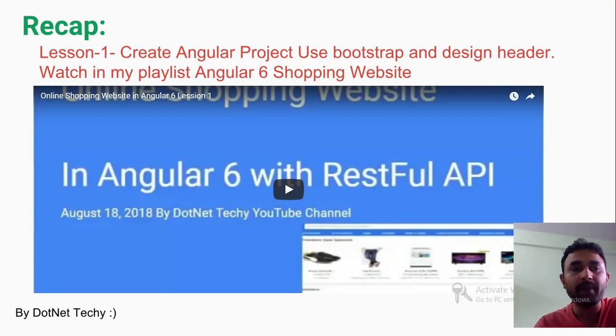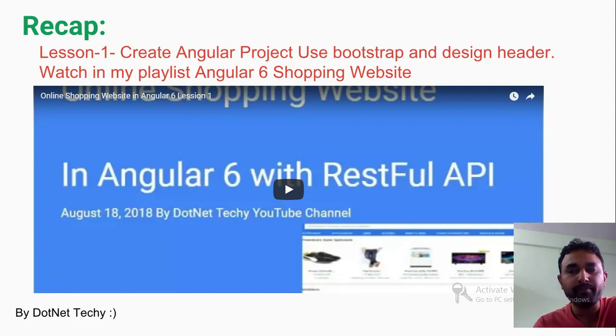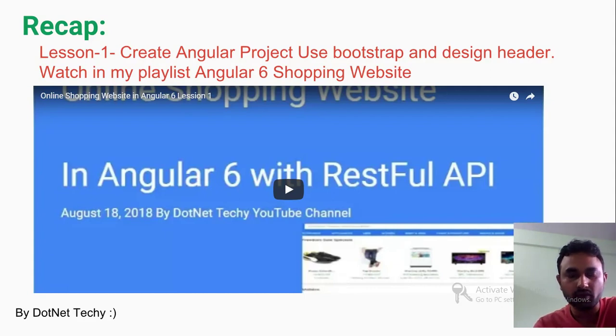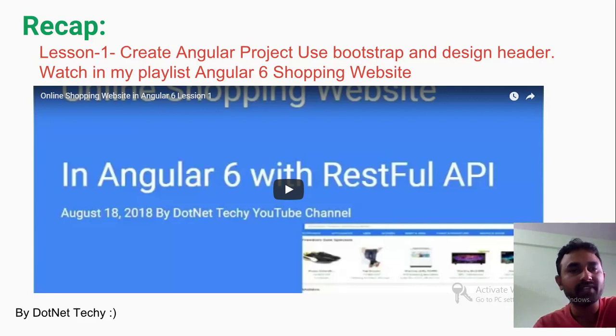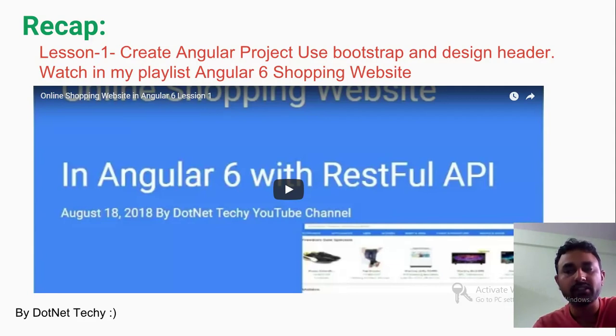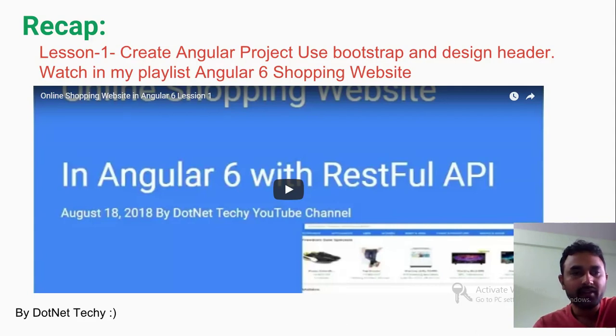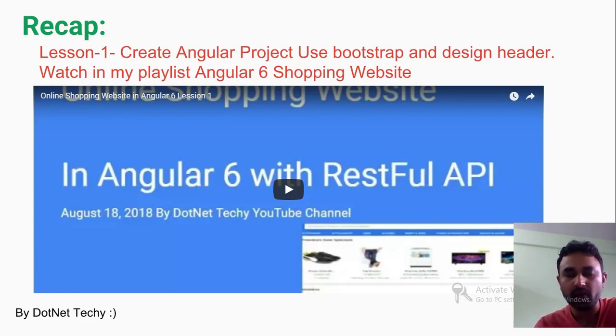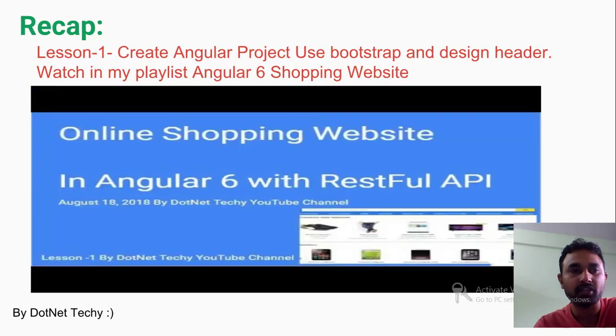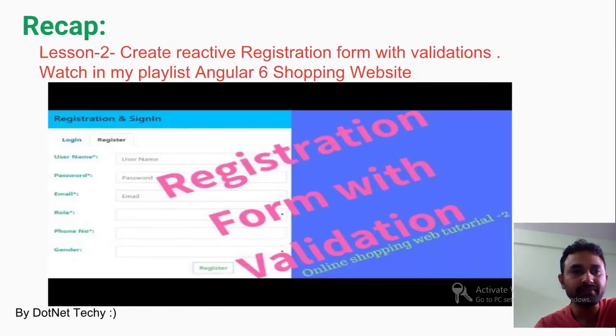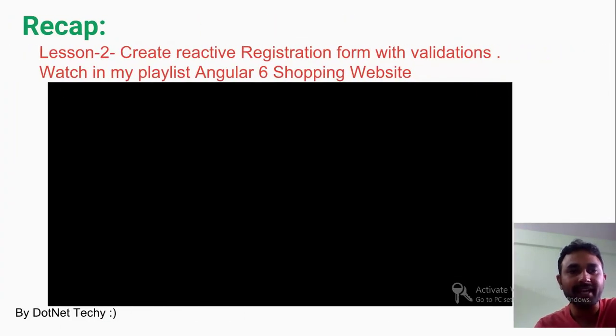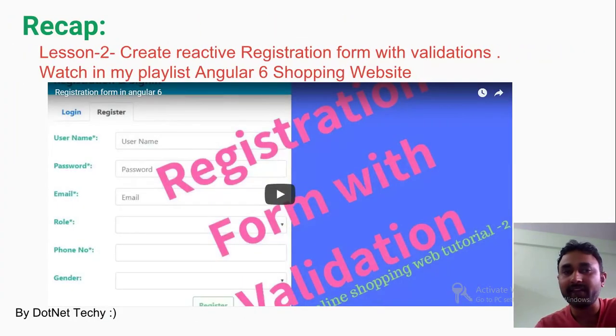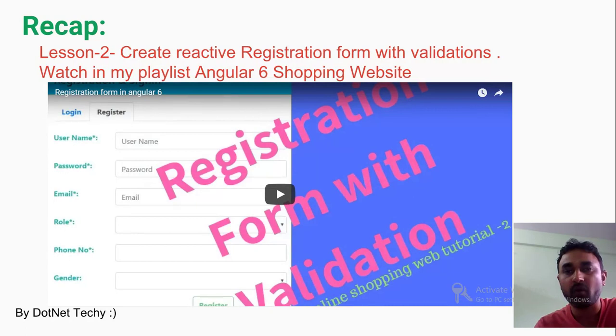Those who have not watched my previous videos and if they are into basic beginner levels, I would request you to go watch my Angular 6 Shopping Website playlist where I am having till now four videos. This is going to be the fifth video. In the first video I have created an Angular project, used Bootstrap, and shown how to design the header or navigation. In the second video I have created a reactive registration form where I have performed validation.